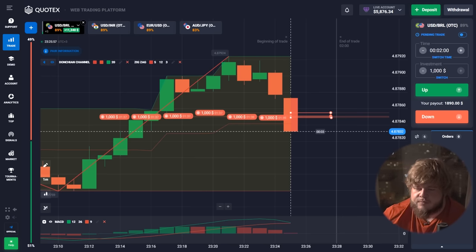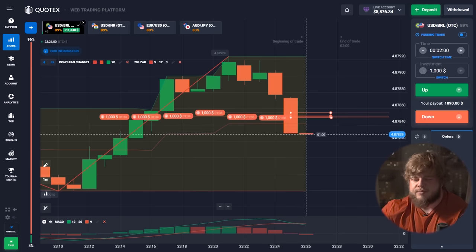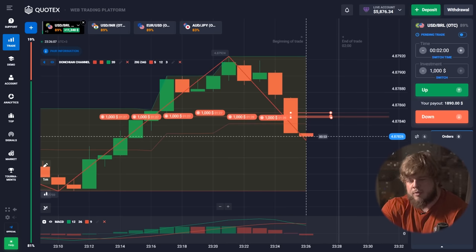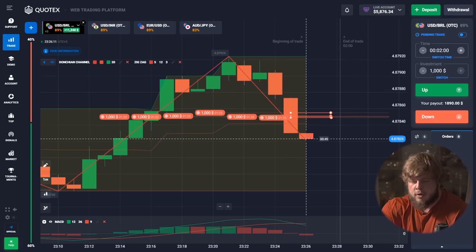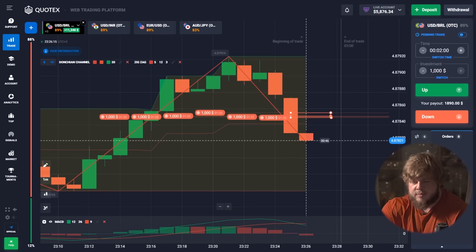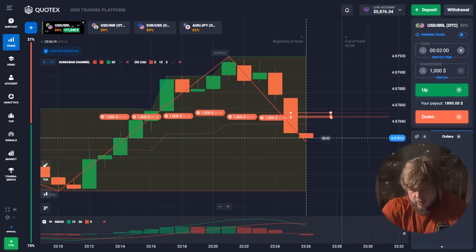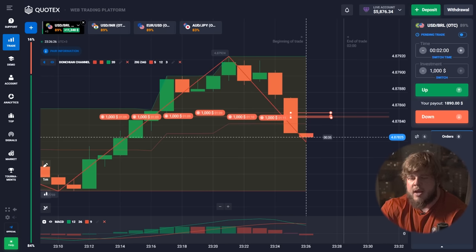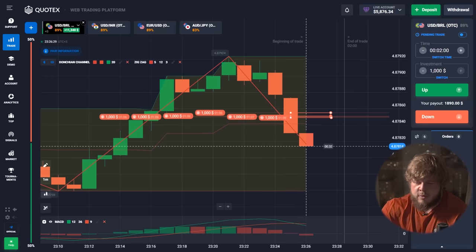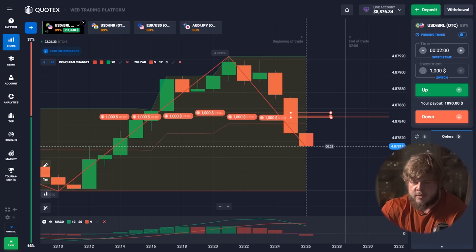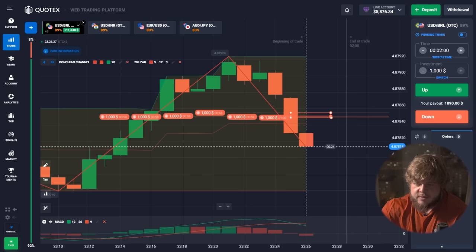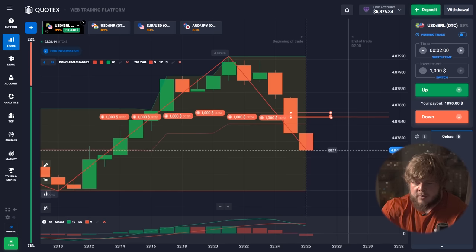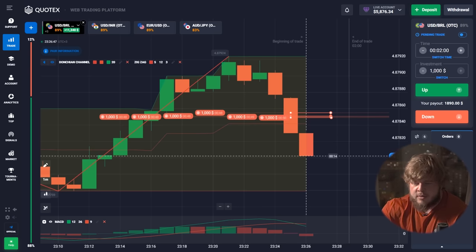Looking at this situation: red candles are forming a strict downward direction for the current short-term trend. We're opening a sell position. The MACD indicator is also showing that the price will highly likely go down — the green line has just crossed below the red one and is going down, showing us price will follow. You can clearly see on the chart that red candles are going lower and lower, so our trade will be maximally successful.